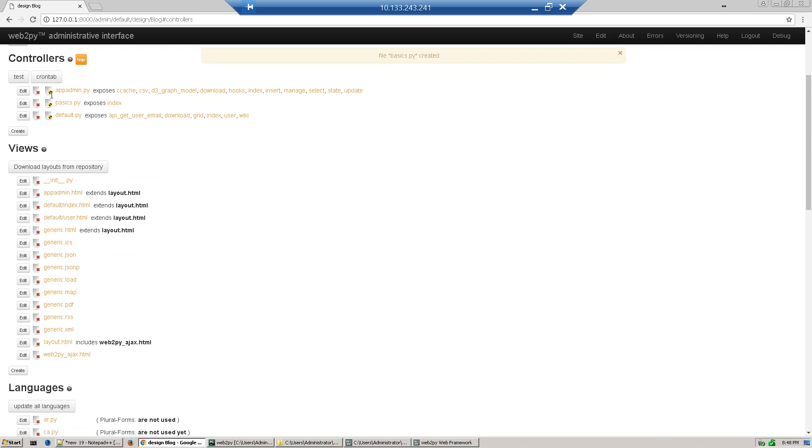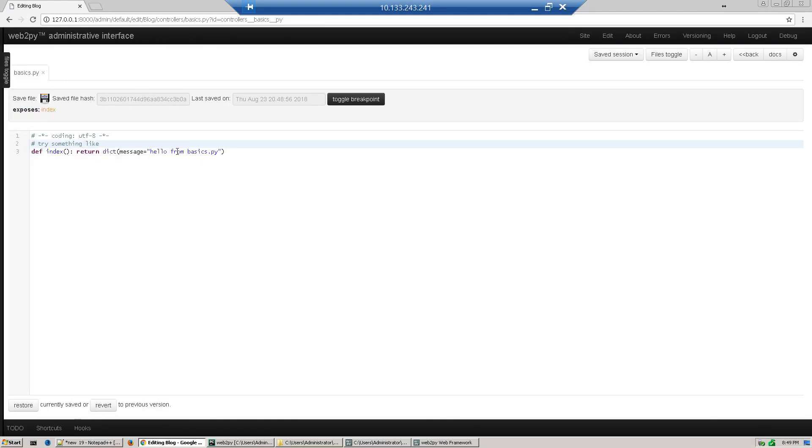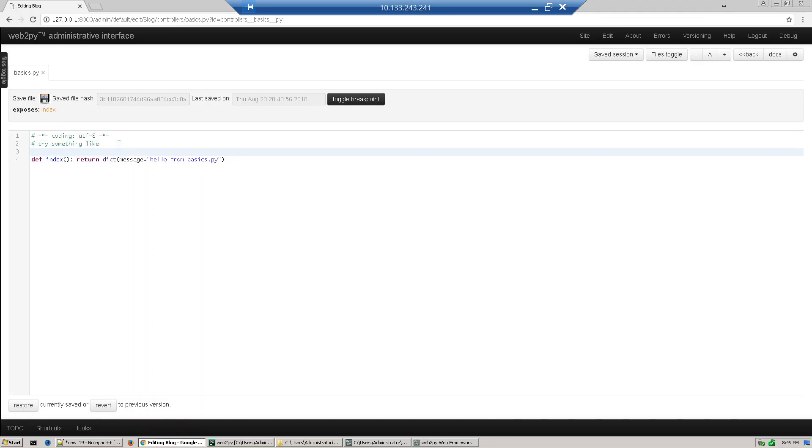To edit it, just click edit. There's already an index function defined. We'll define our own function called def hello world.